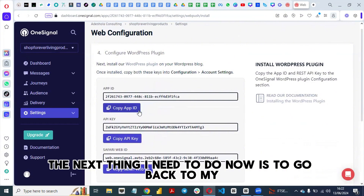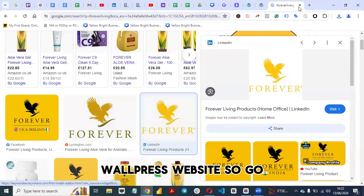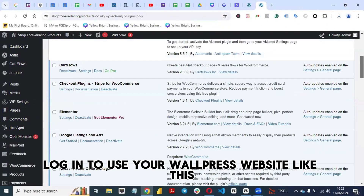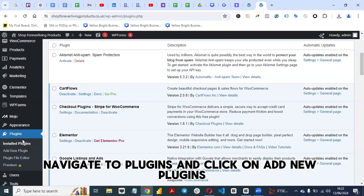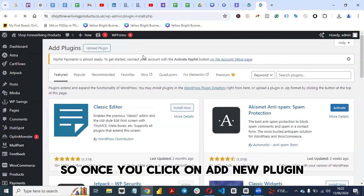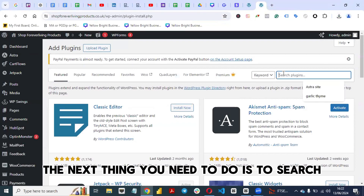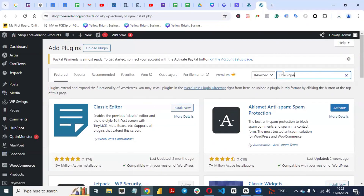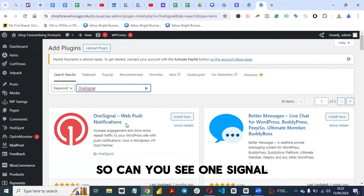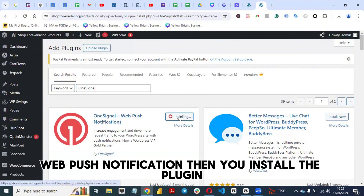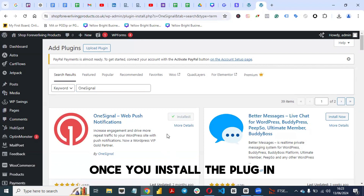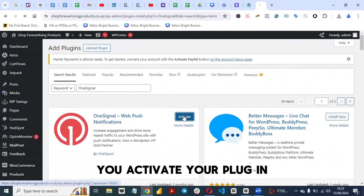Now go back to your WordPress website. Navigate to Plugins and click on 'Add New Plugin'. Search for 'OneSignal' and you'll see 'OneSignal Web Push Notifications'. Install the plugin and then activate it.